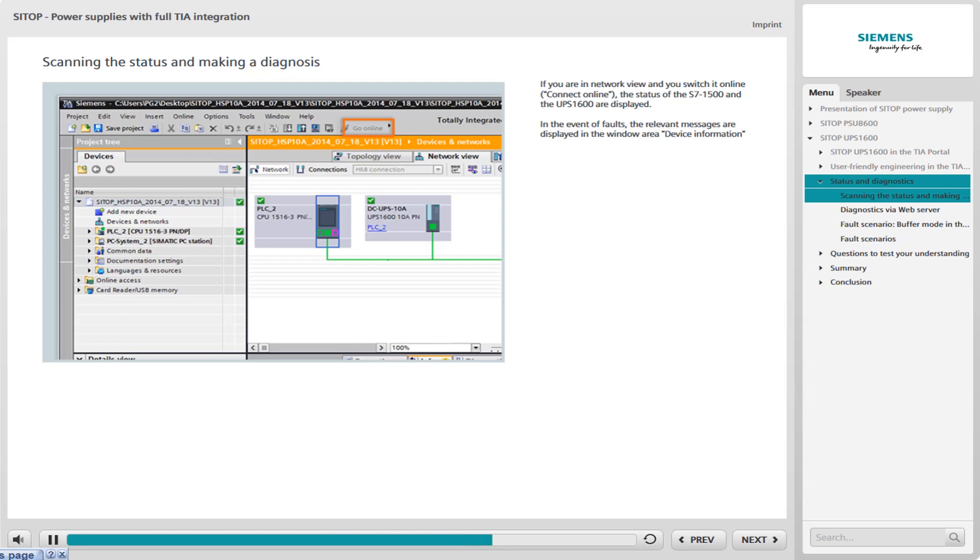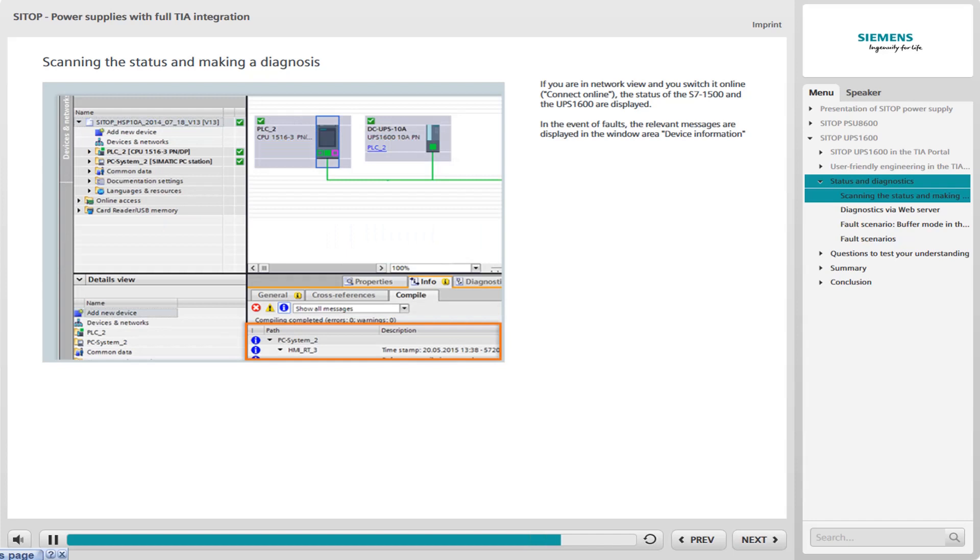The check mark indicates that both devices are working problem-free. In the event of a fault, the relevant fault messages are displayed in the lower window on the Device Information tab.